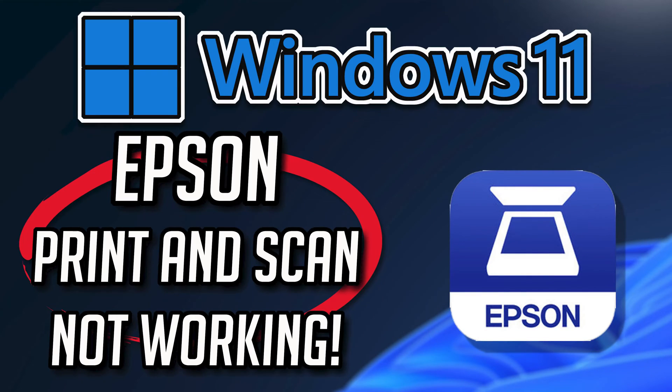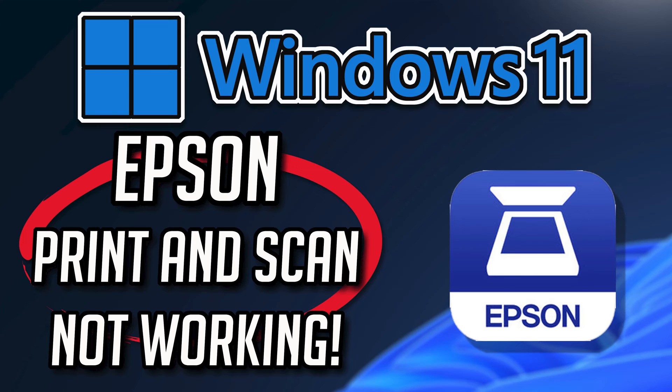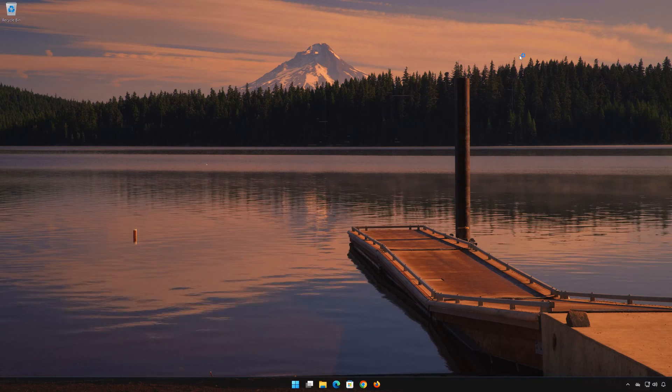If your Epson Print and Scan app crashes, won't update, shows an error, or simply won't open, this could be happening because the app might be damaged or corrupt. Follow the steps in this video to learn how to fix your Epson Print and Scan app in a quick and easy way.